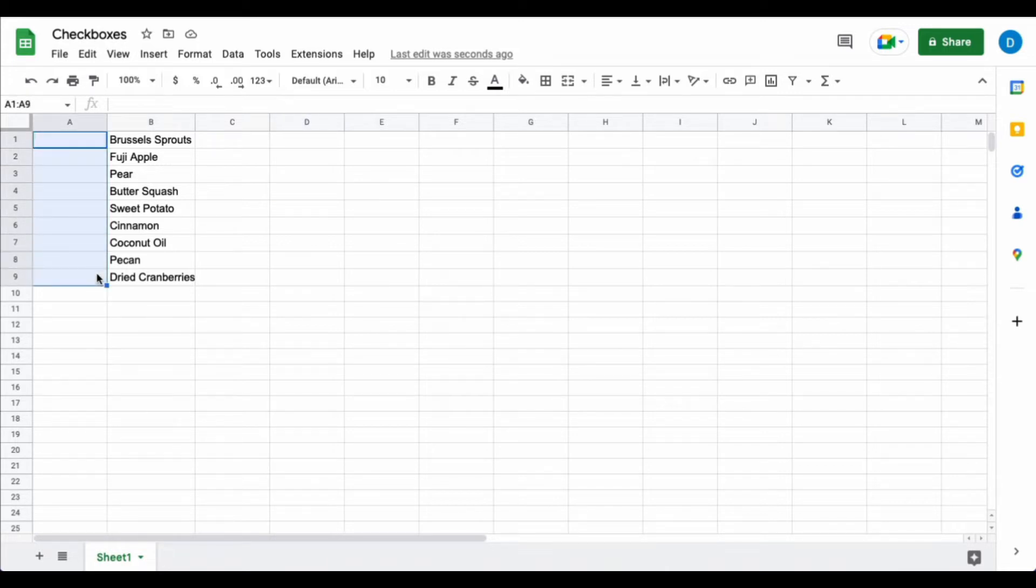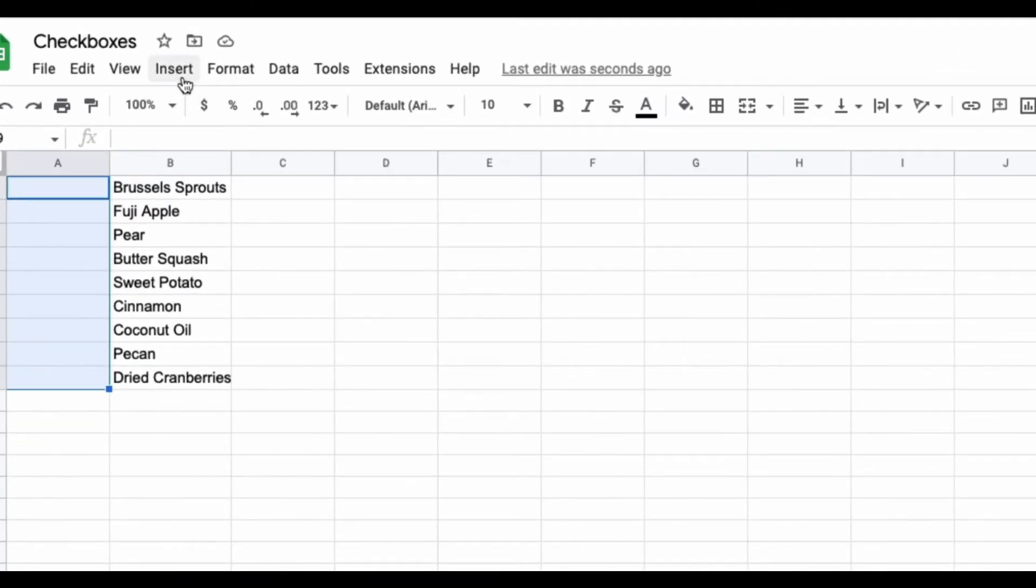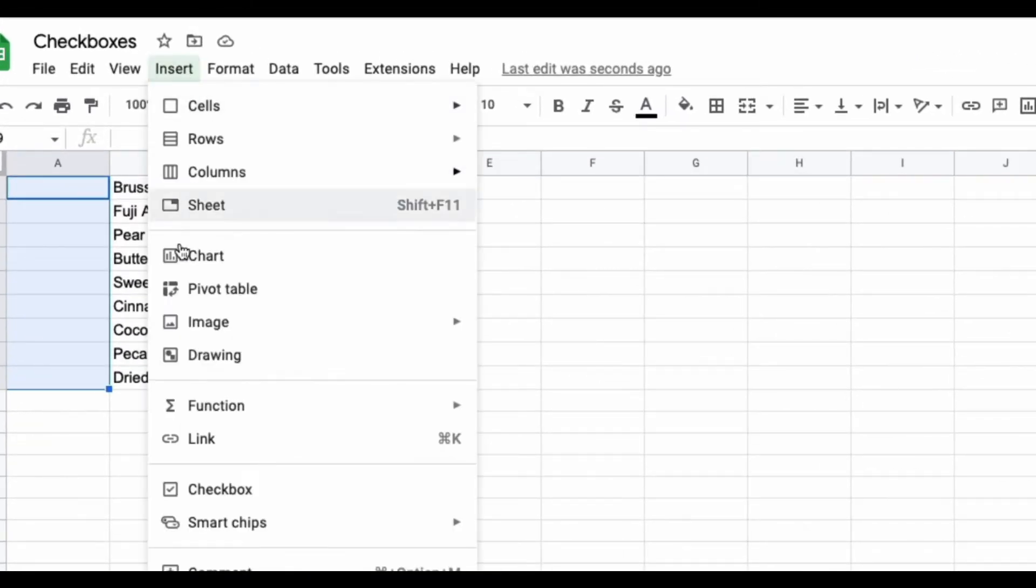Go ahead and highlight all of the cells in which you want the checkboxes to appear, then click Insert, then click Checkbox.